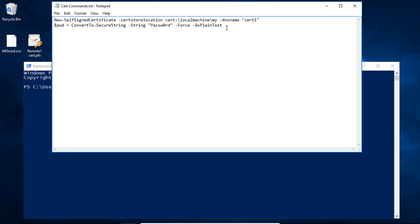The second line is just as important, because what it does is it adds a password into our certificate. That's going to allow us to export the certificate later — if we want to export and then import into other locations, such as remote desktop services, Internet Information Server, and other types of applications where you could use a self-signed certificate or any type of certificate.